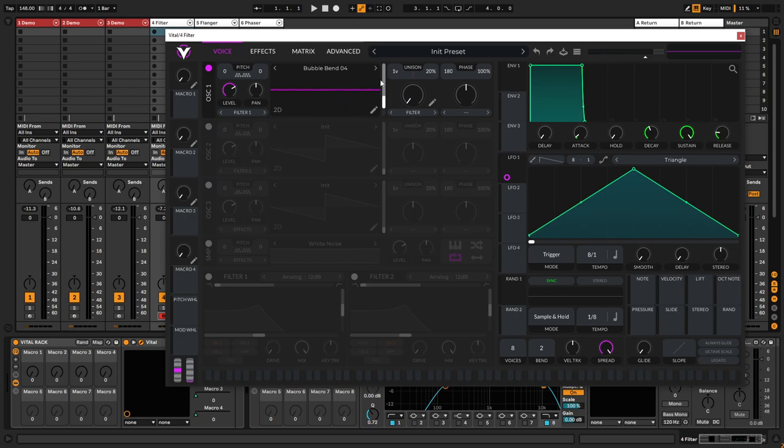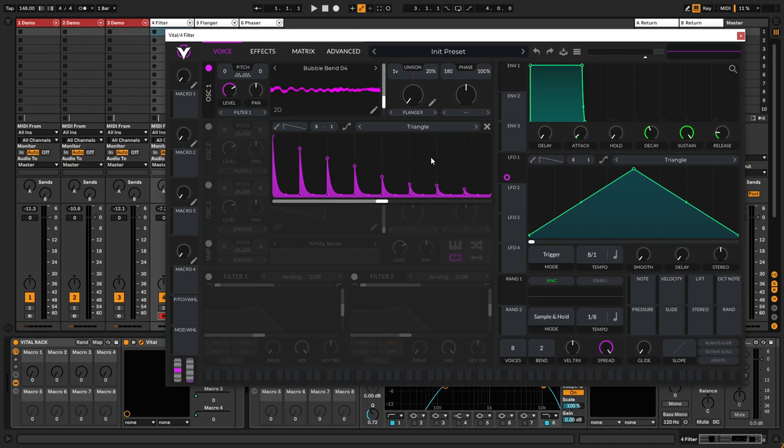And the same thing goes for the flanger for example. If you just flick through it's going to save the shape that you just did.